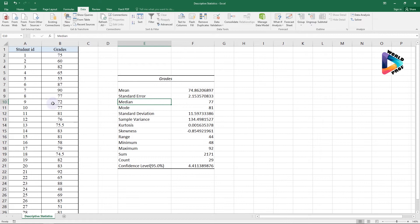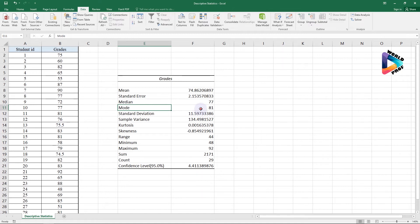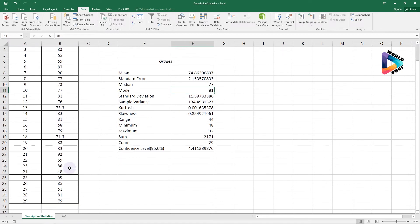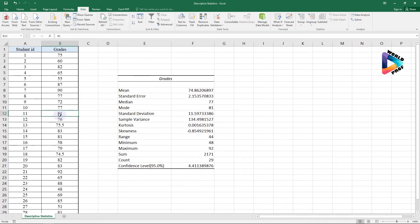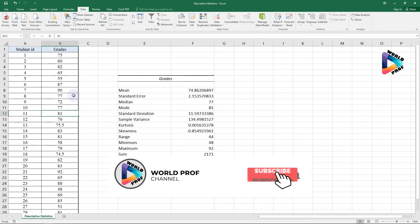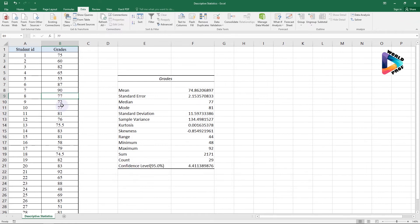Next is the Median — the number in the middle of the data — which is 77. Then we have Mode, which is the value with the highest frequency in the data set. Here it's 81, and if you look at the data set you can see 81 appears multiple times. Note that in some data sets there may be no mode at all.